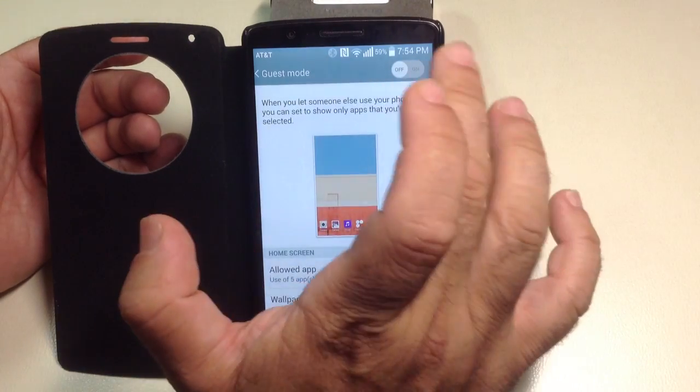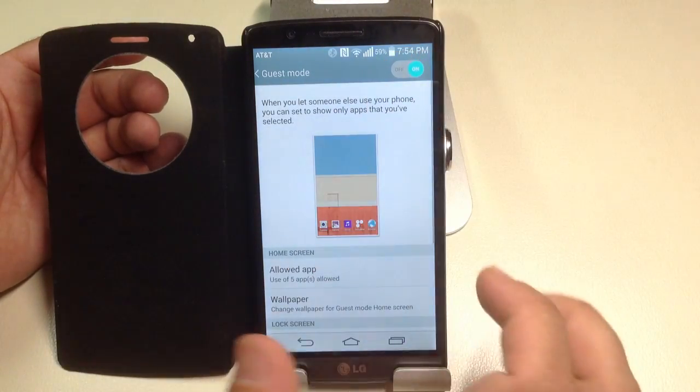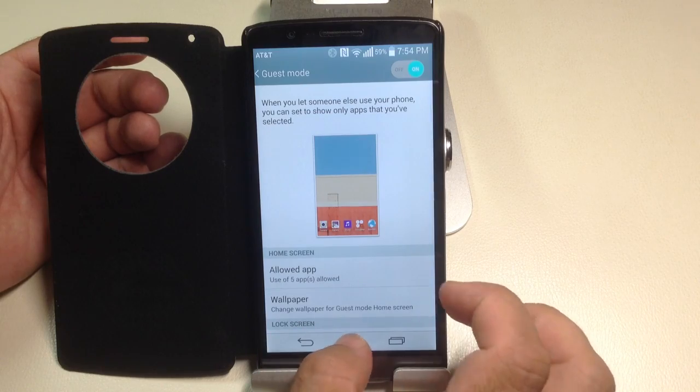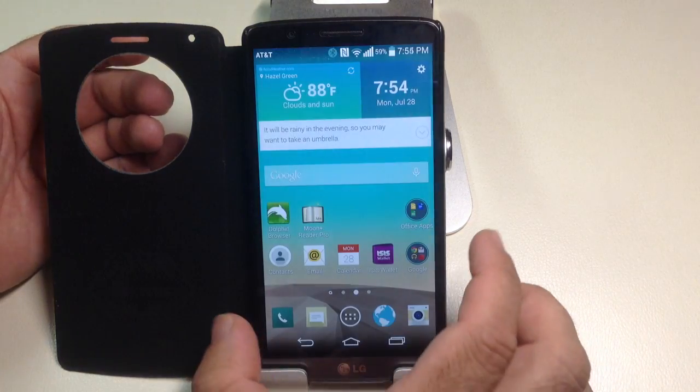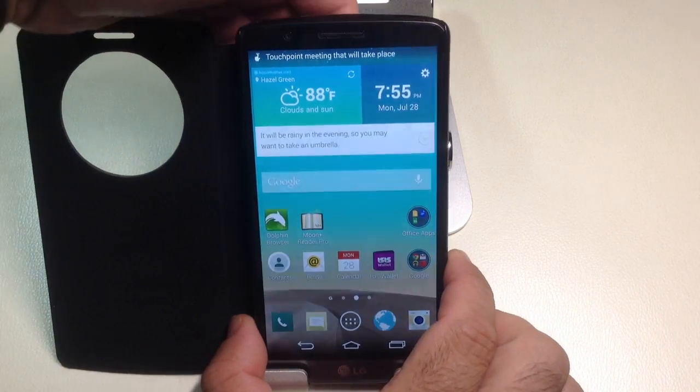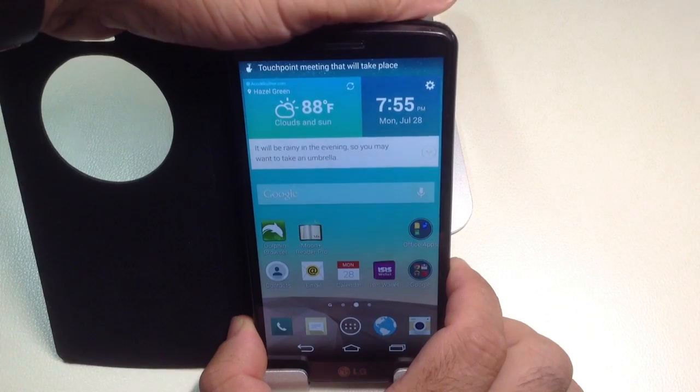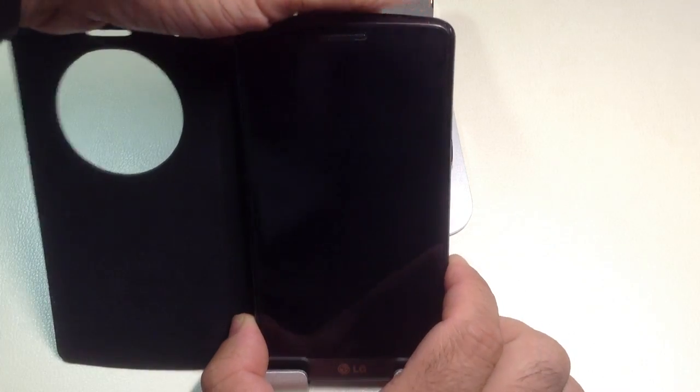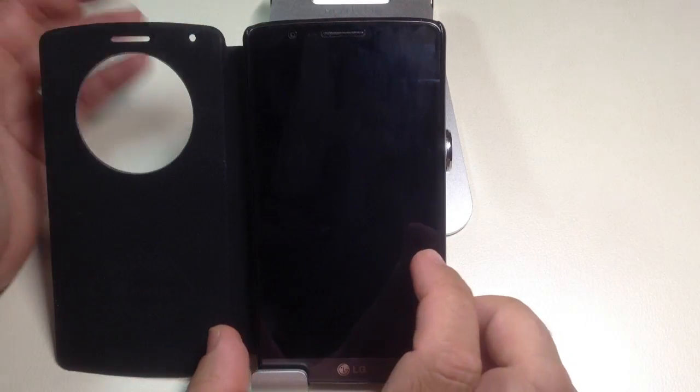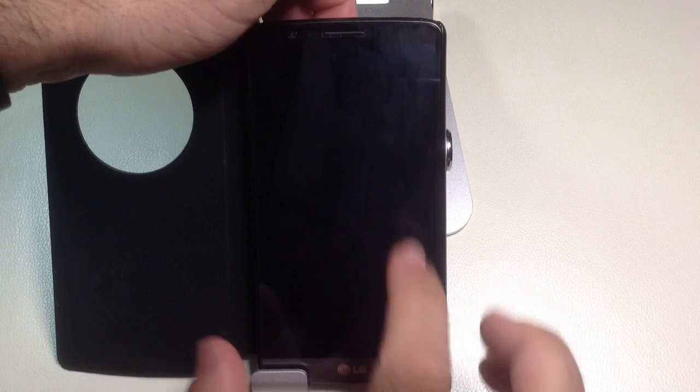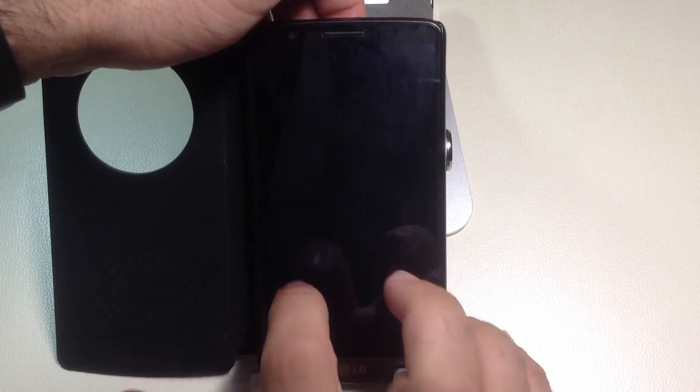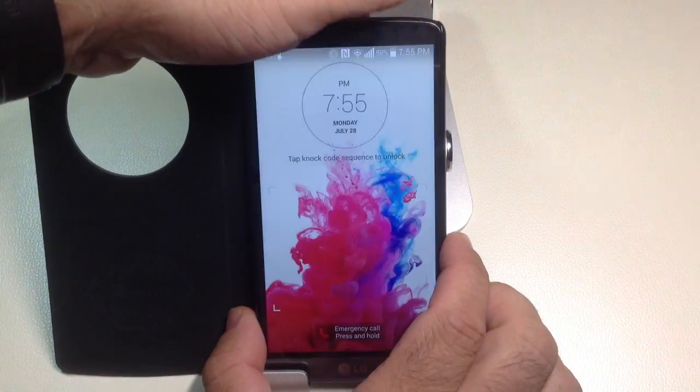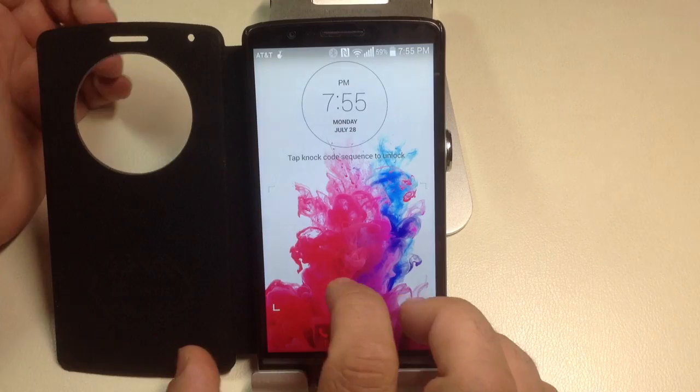I'm going to now turn on my guest mode here at the top. So now what I'm going to do is, remember I enabled the tap function, right? Tap, tap, tap for me and tap, tap, tap for the guest mode. I'm going to turn that on.